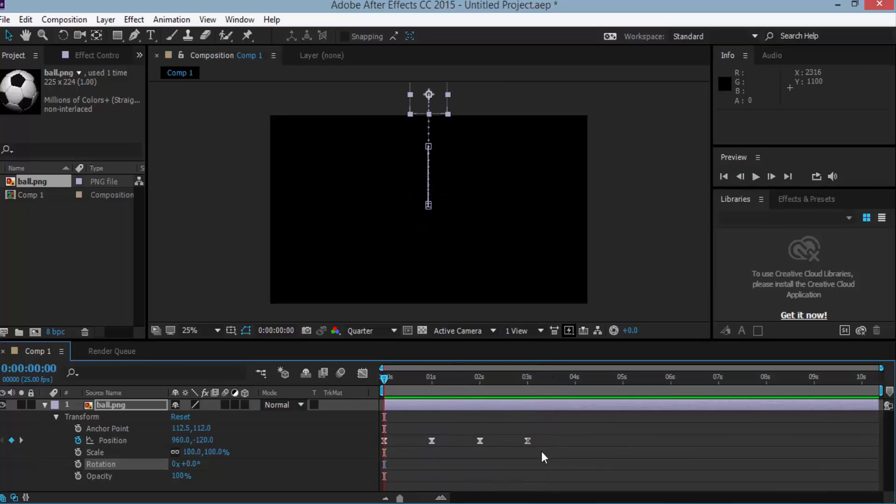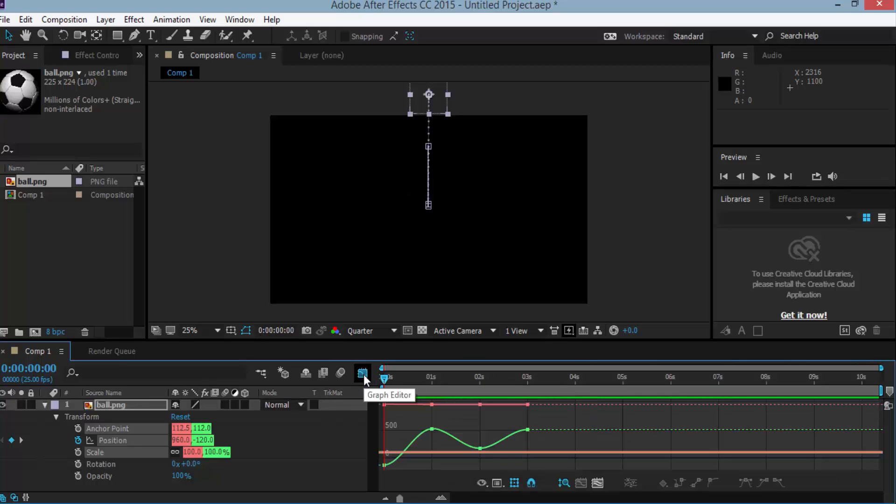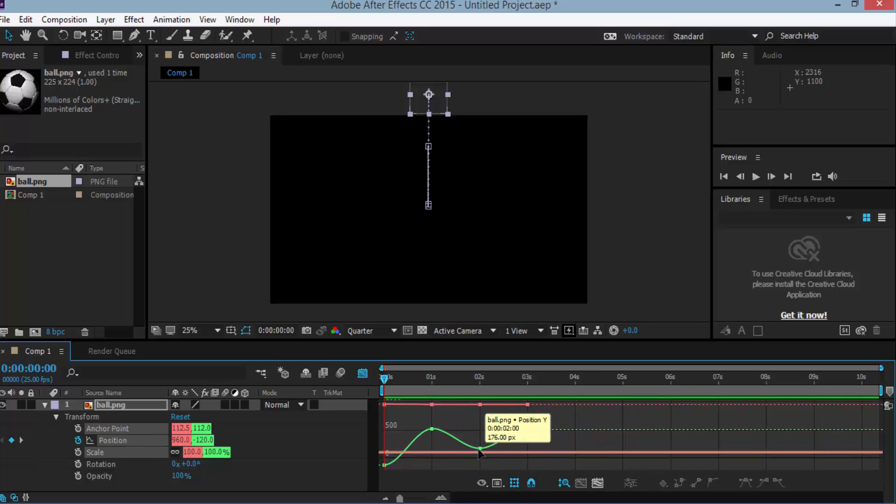Now select all of the keyframes and here is a graph editor in the timeline tool palette. Click here, it shows the graphical representation of the keyframes. There are 4 points here which represent the graph position which is the Bezier graph.